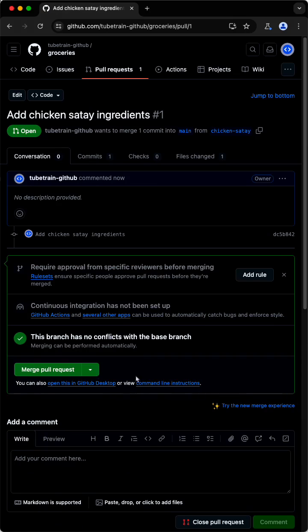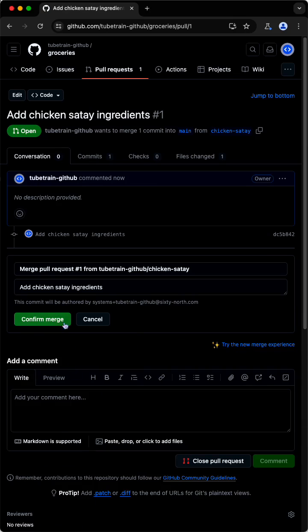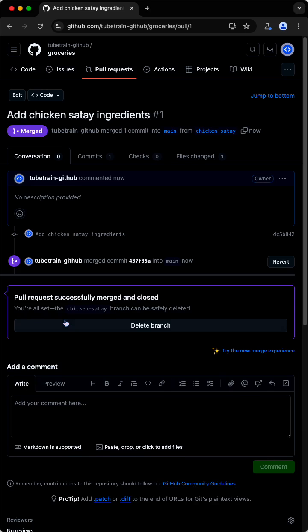Click Merge, confirm the operation, and we're done. We no longer need the branch, so it can be safely deleted.